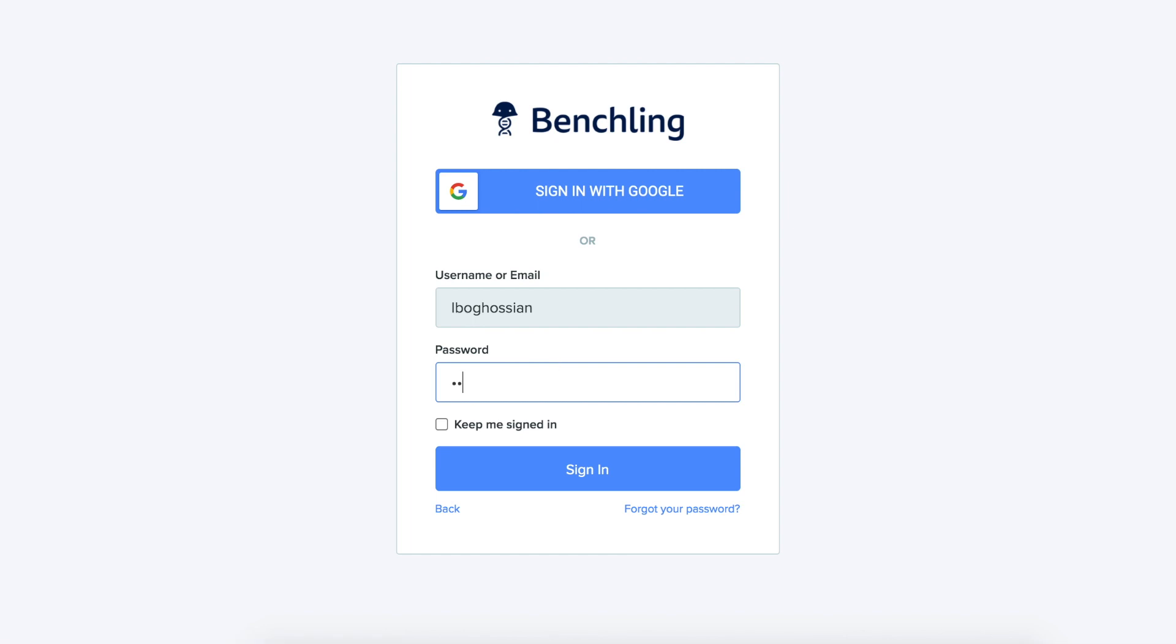This tutorial will teach you how to use the software Benchling. First, sign in to your account or create a new account.